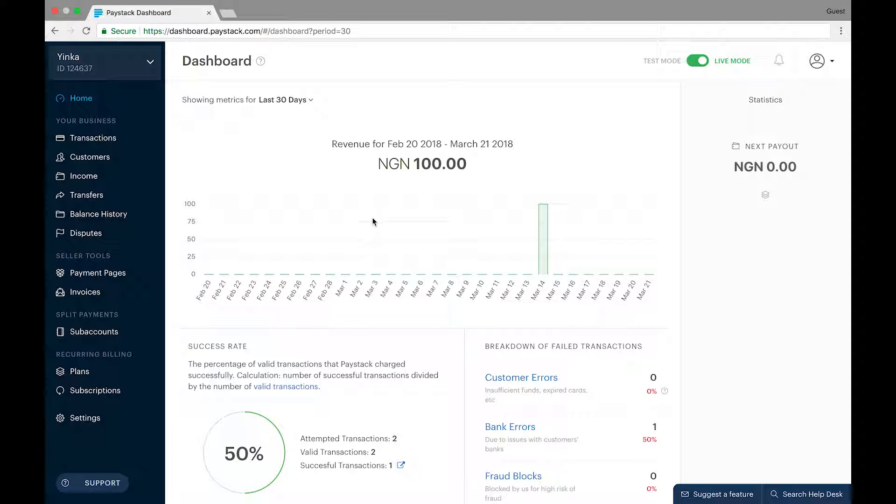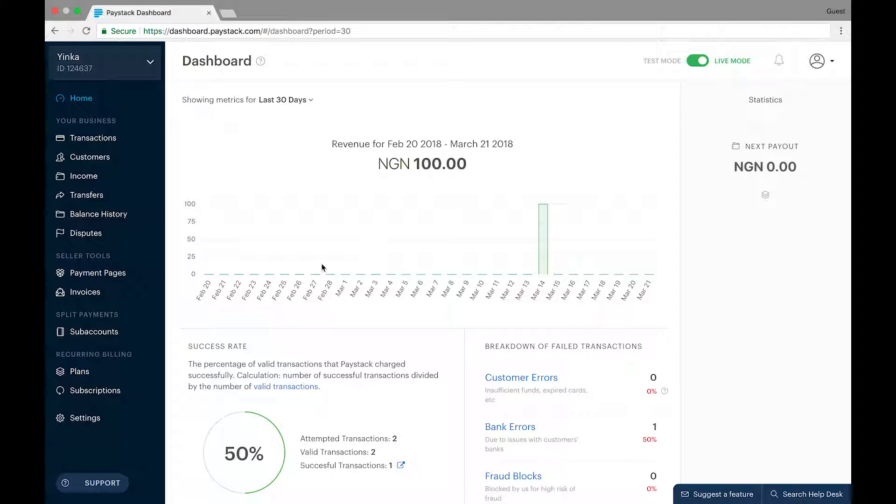Now jumping right into it, this here is your typical Paystack dashboard and to the left of your screen is a list of quick menu options.